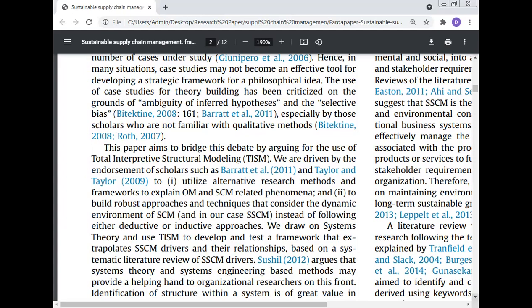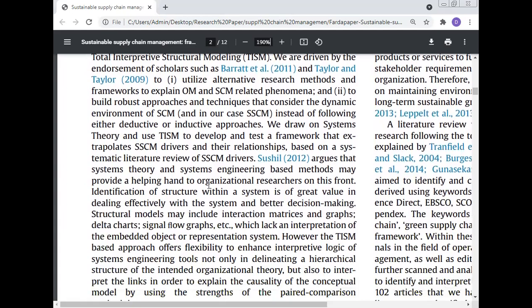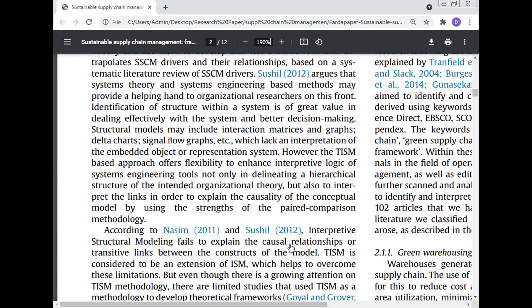Susil 2012 argued that system theory and system engineering-based methods may provide a helping hand to organizational research. Identification of structure within a system is of great value in dealing effectively with the system and better decision-making. Structural models may include interaction matrices and graphs, delta charts, signal flow graphs, etc., which lend an interpretation of the embedded object or representative system. The total interpretive structure modeling-based approach offers flexibility to enhance interpretive logic of systems engineering tools, not only in depicting a hierarchical structure of organizational theory, but also to interpret the links to explain the causality of the conceptual model.